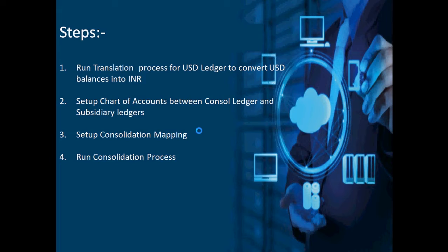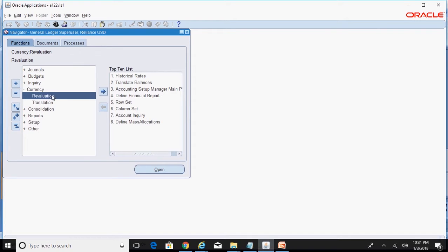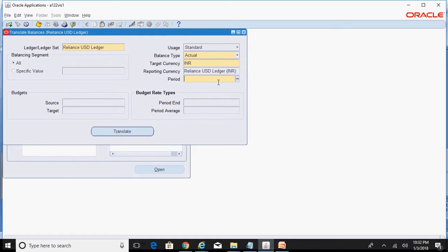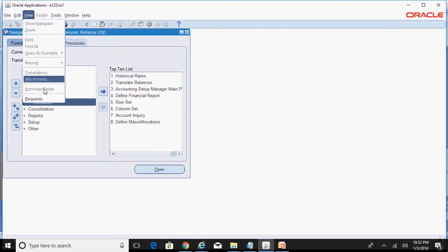First we'll start with running the translation process under the USD ledger to convert USD balances into INR. We log into the responsibility General Ledger Super User — Reliance USD — which is linked to the Reliance USD ledger. Navigate to Currency, then Translation. The target currency is INR, and we want to run this for the December 2017 period. Click the Translate button and wait for the request to be completed.